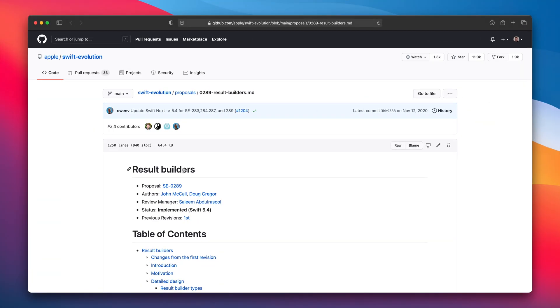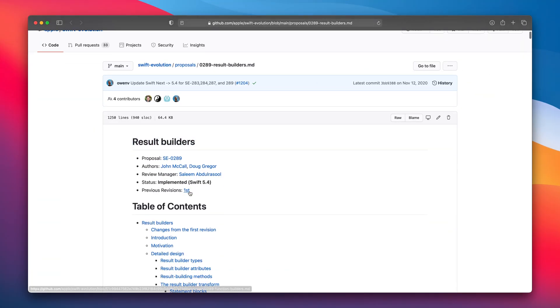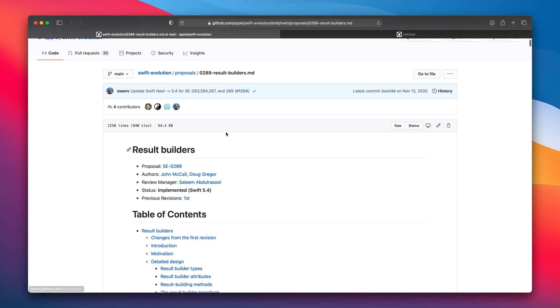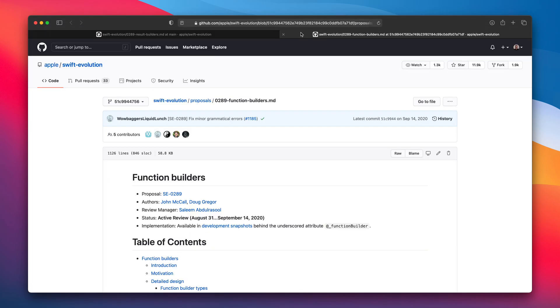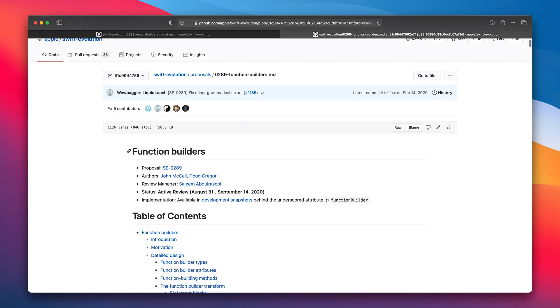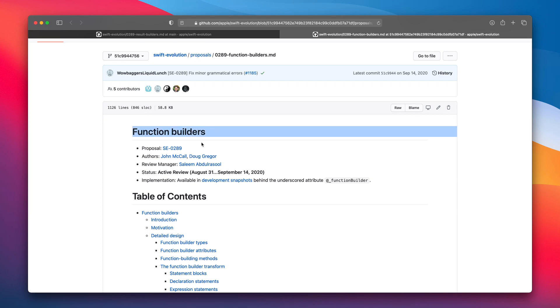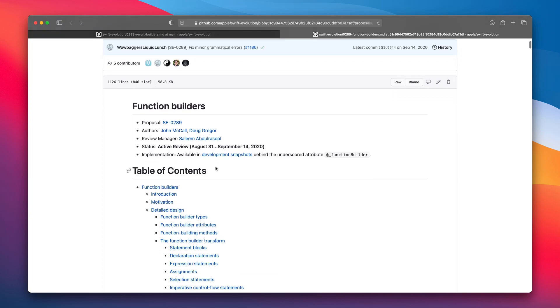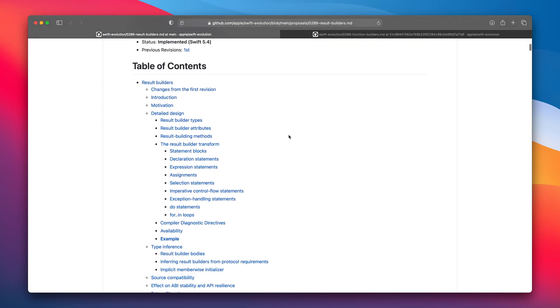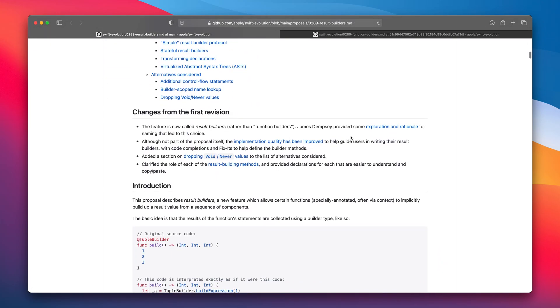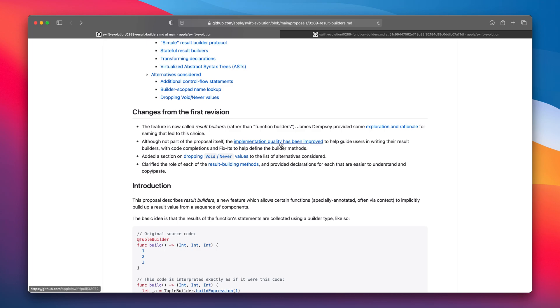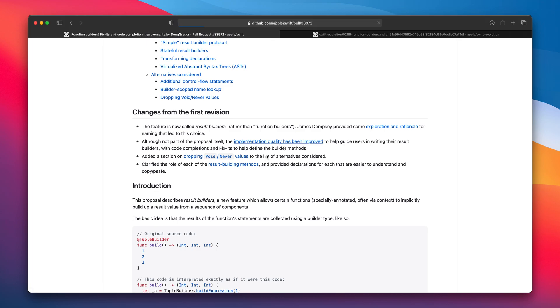Last but not least the result builders. As you can see this is actually a second revision. Previous revision the first one has been called function builders and has been implemented in Swift 5.1 so it's not entirely a new feature. So it has been renamed. More details under this link. In this pull request you can read more about the improvements that has been added.